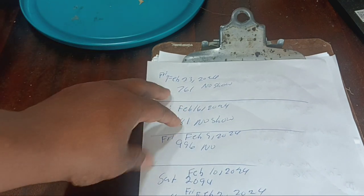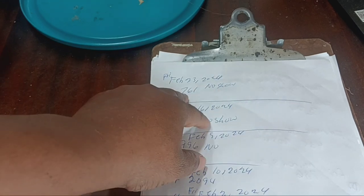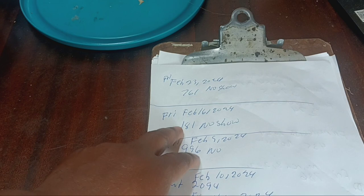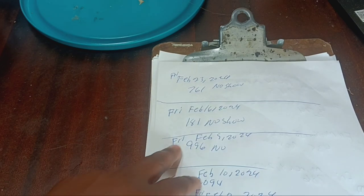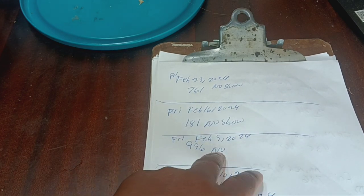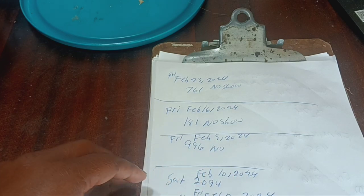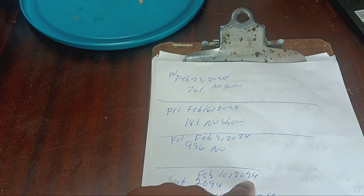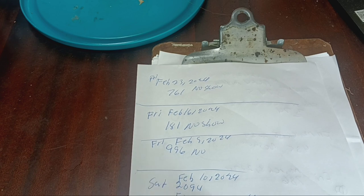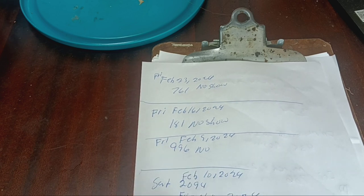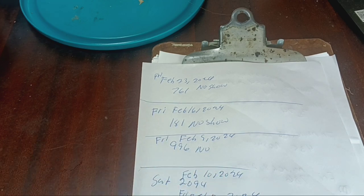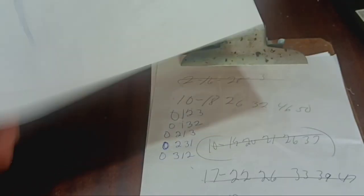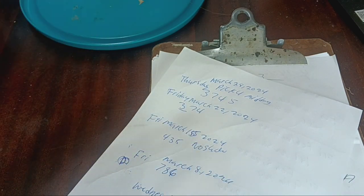Friday February 23rd 2024 was 761, no-show. Friday February 16th 2024 was 181, no-show. Friday February 29th 2024 was 996, a no-show for three weeks. This will happen, so sometimes you have to go with it. February 10th 2024 Saturday was 2094, and that Friday February 17th the first three numbers 2024 was 492, and it came out here two-nine-four. I always tell people you can put the first numbers at the beginning or you can make sure it's at the end.